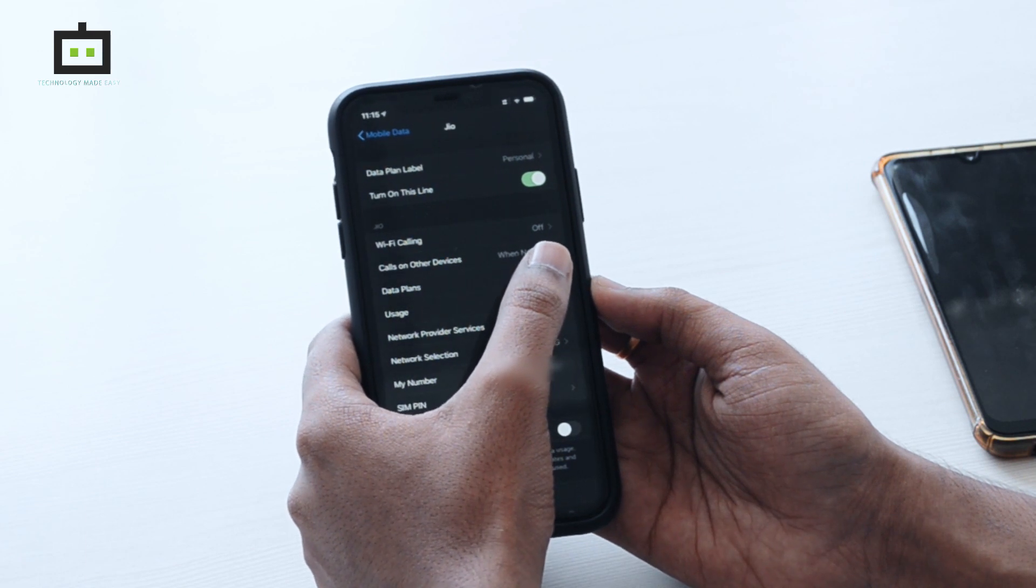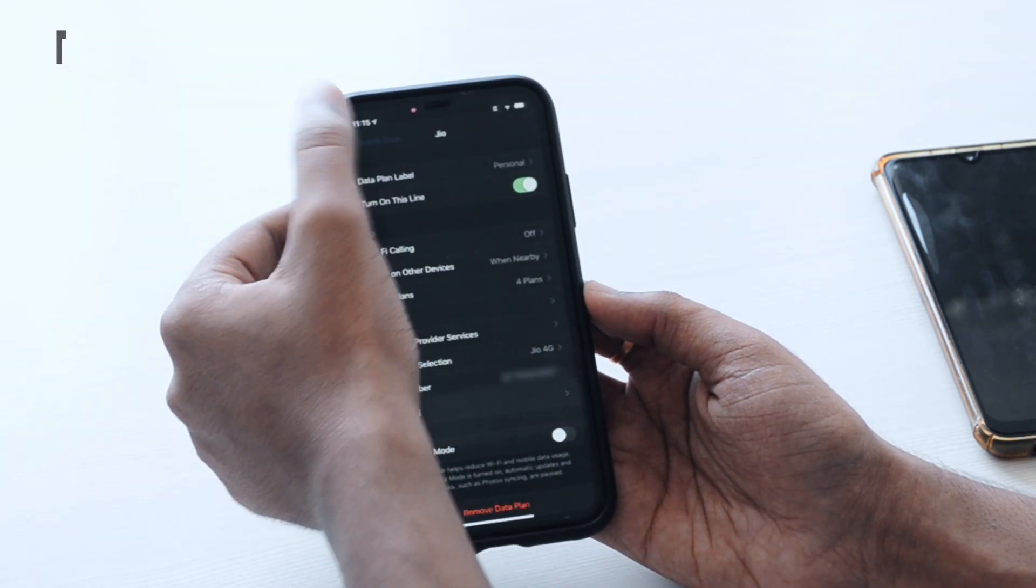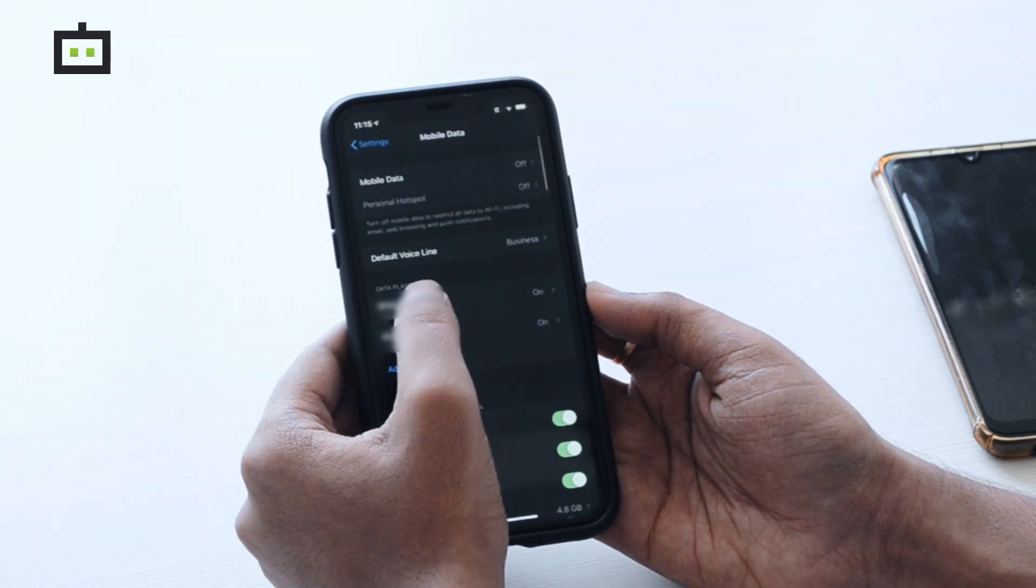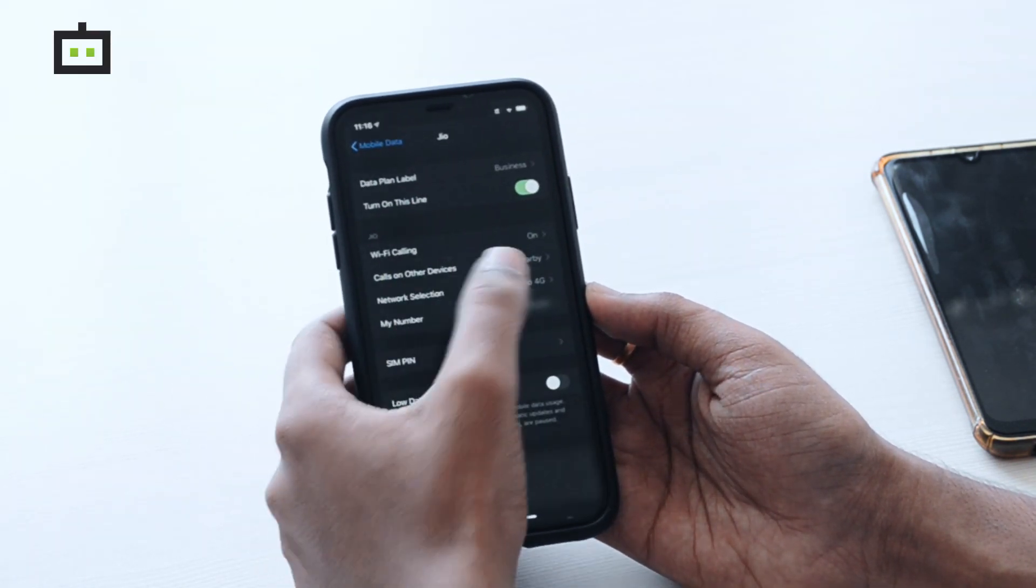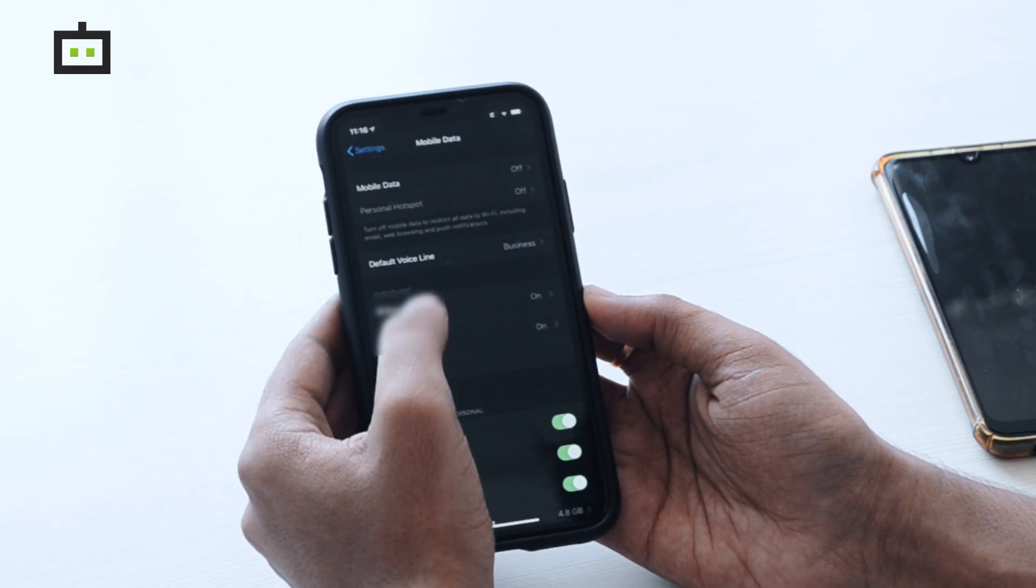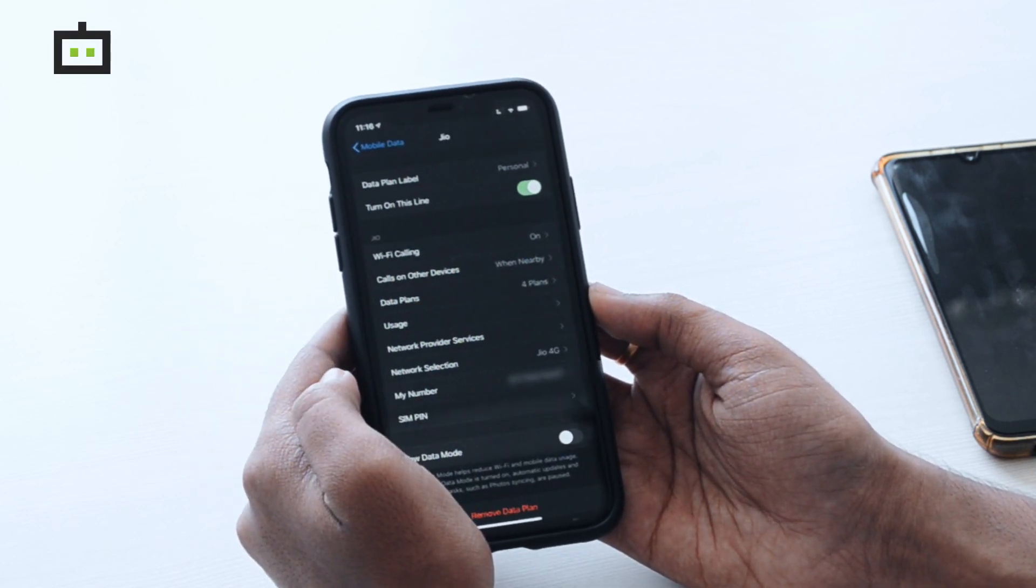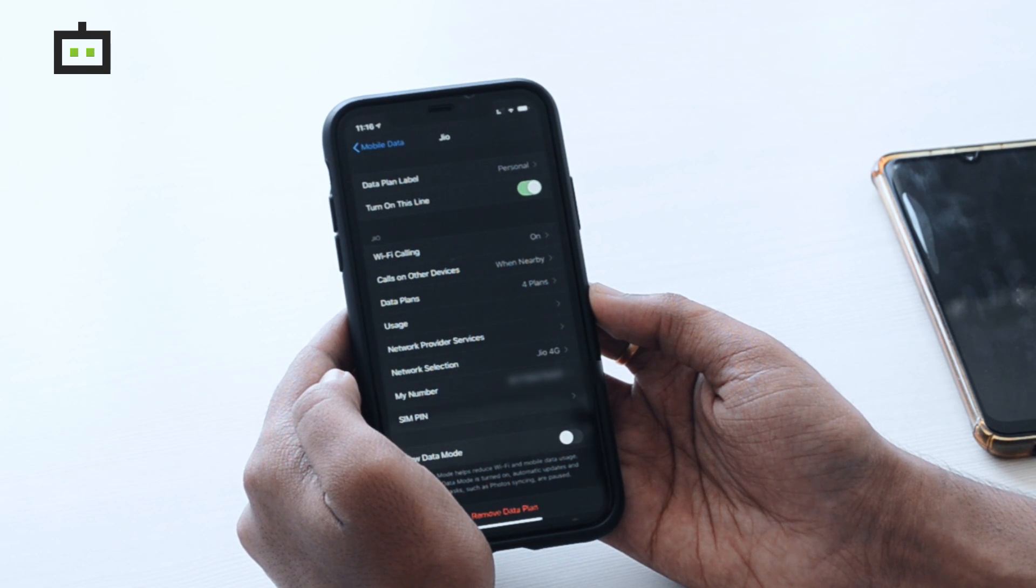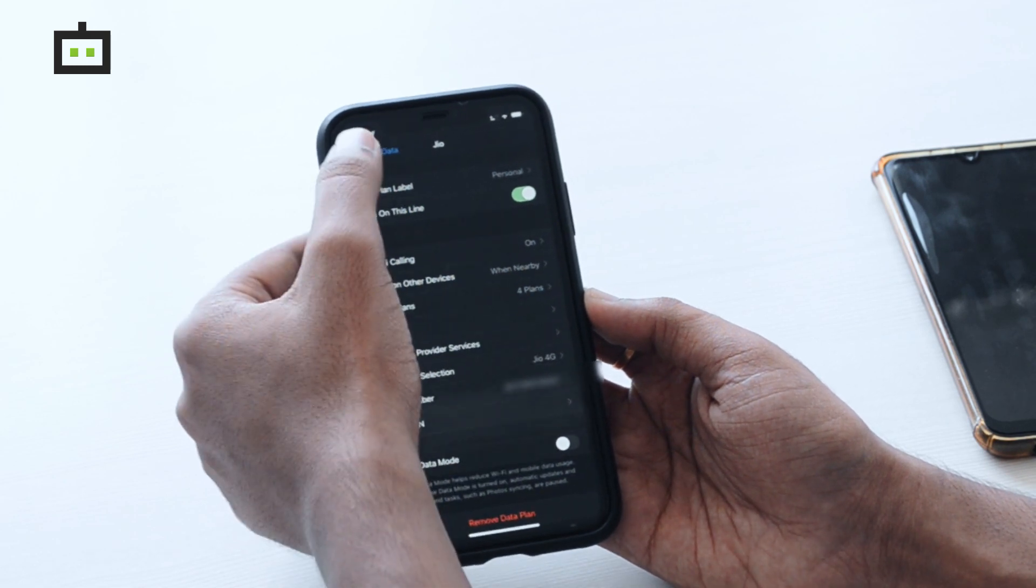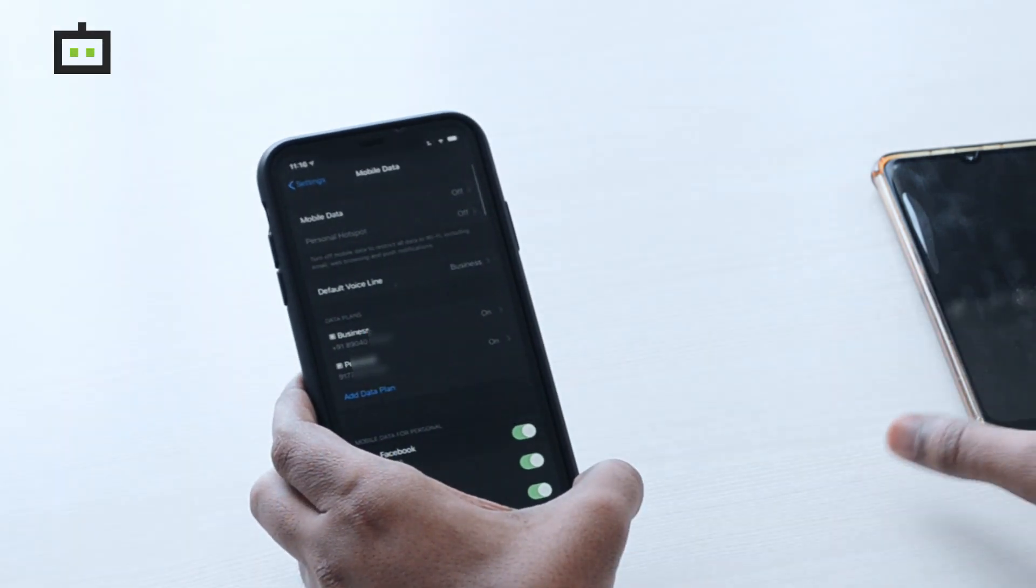As you can see, it is still processing and showing WiFi calling is off. So I will go back and select here—it's turned on. If I go to the secondary SIM card, even on this one the WiFi calling is now turned on.